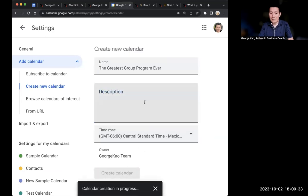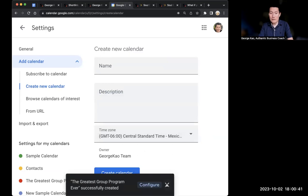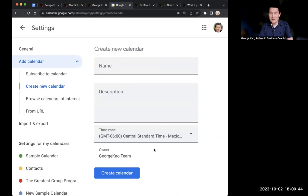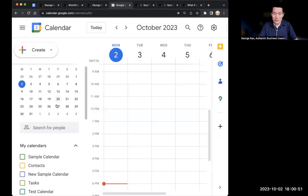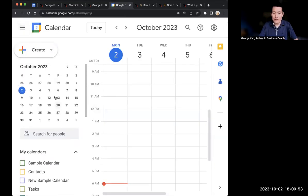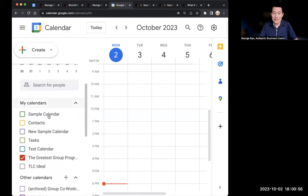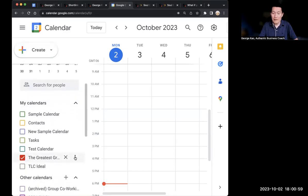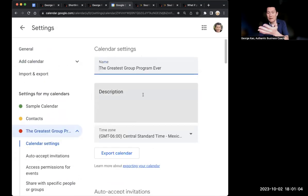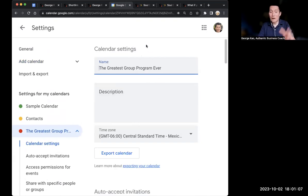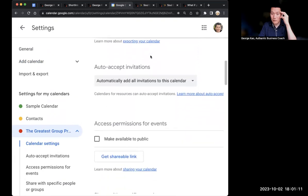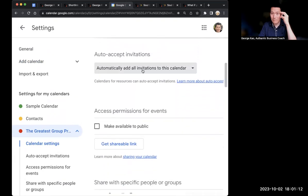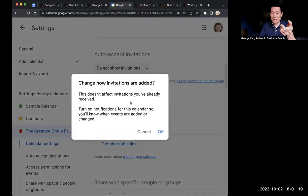Once you've done that, once it's finished, click on configure. If for some reason you closed this out, the way you can get to configuring the calendar is when you go back to your Google Calendar homepage, on the left hand side will be the calendar that you just created. Click on the three dots and click settings and sharing. That's the same thing as if you had clicked on configure earlier.